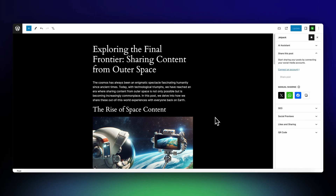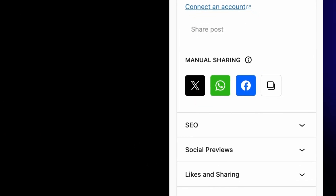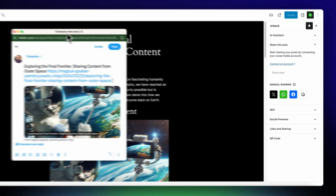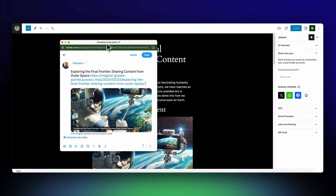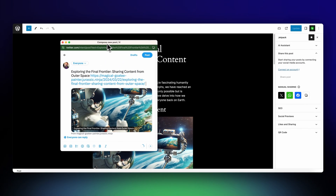Next up, there are a couple of great things that have been added to Jetpack Social. The option to quickly share posts to X, so you can get your content back out onto X and bring more people to your site.